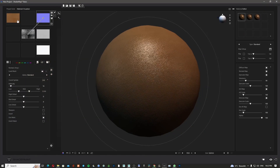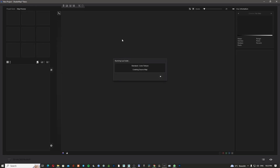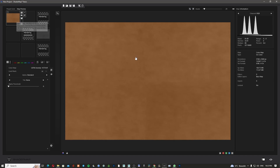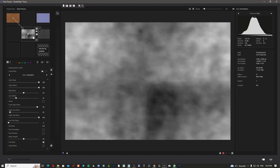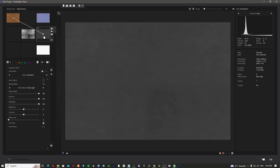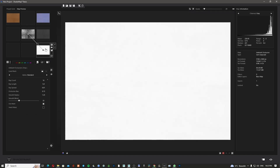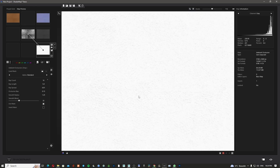Now let's create the textures in ShaderMap. I'm going to create a new project and click on the open source file, then click on the texture we already downloaded. The texture loads and the program starts rendering the textures in different bitmaps: it creates the diffuse map, then the normal map by default, then a displacement map from the diffuse image, and then the specular map which you can also use as a roughness map. It also creates an ambient occlusion map, which is good to have for extra detail.